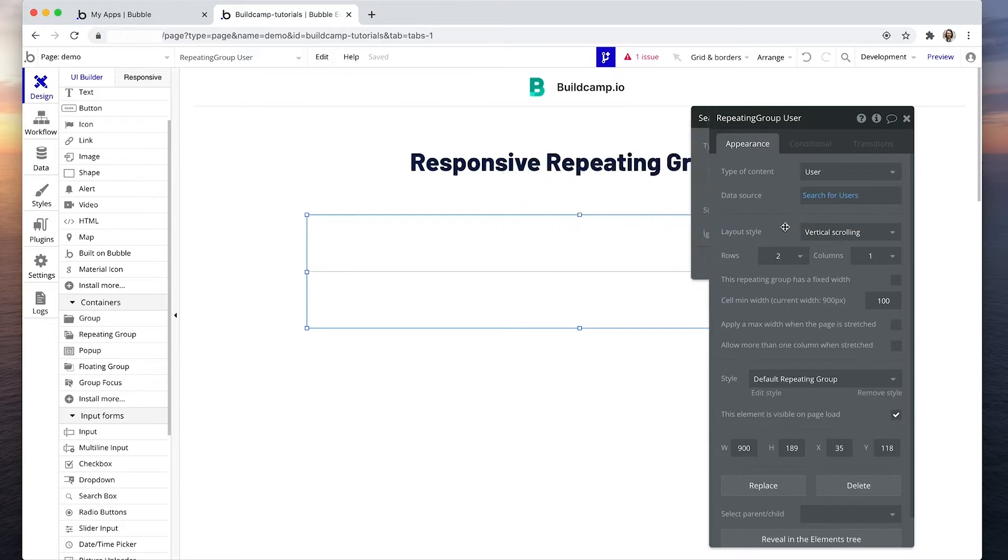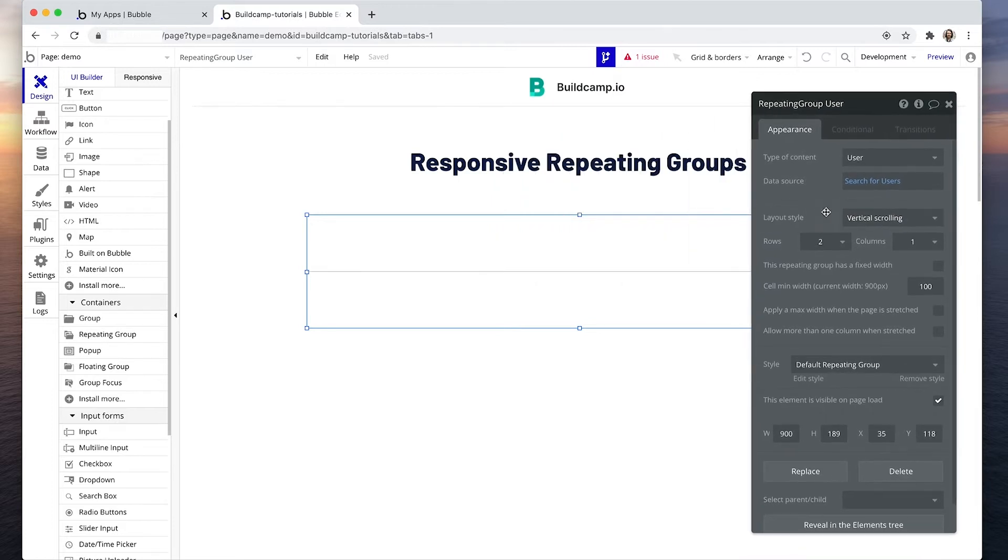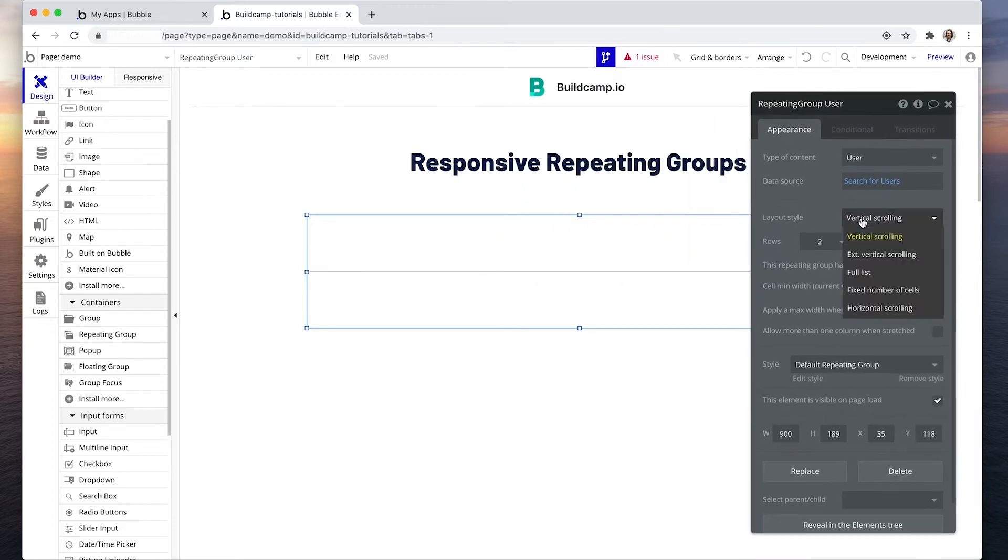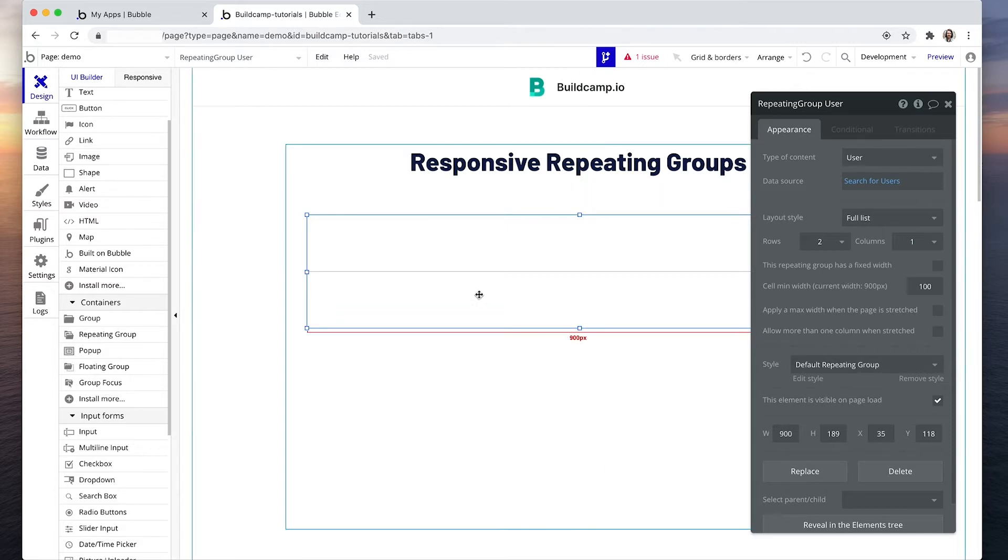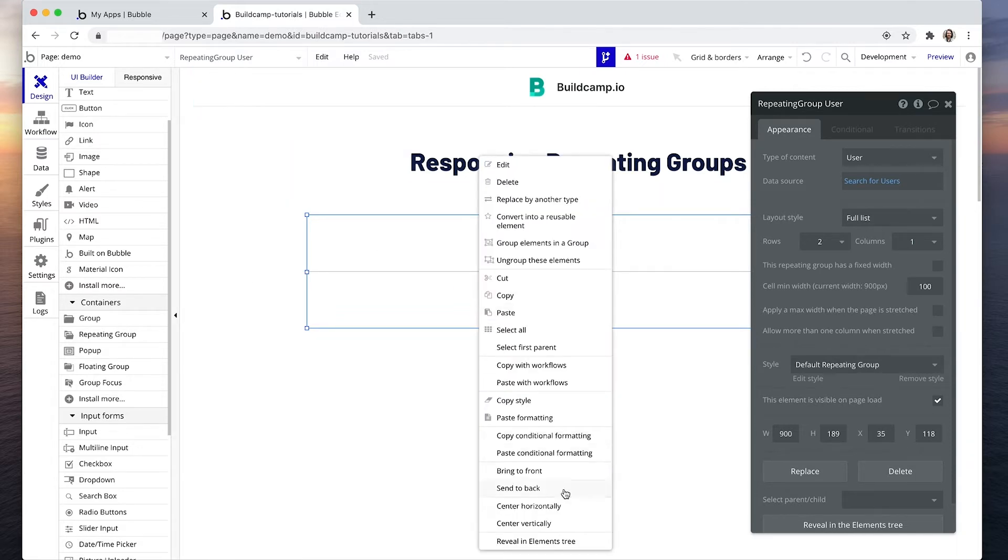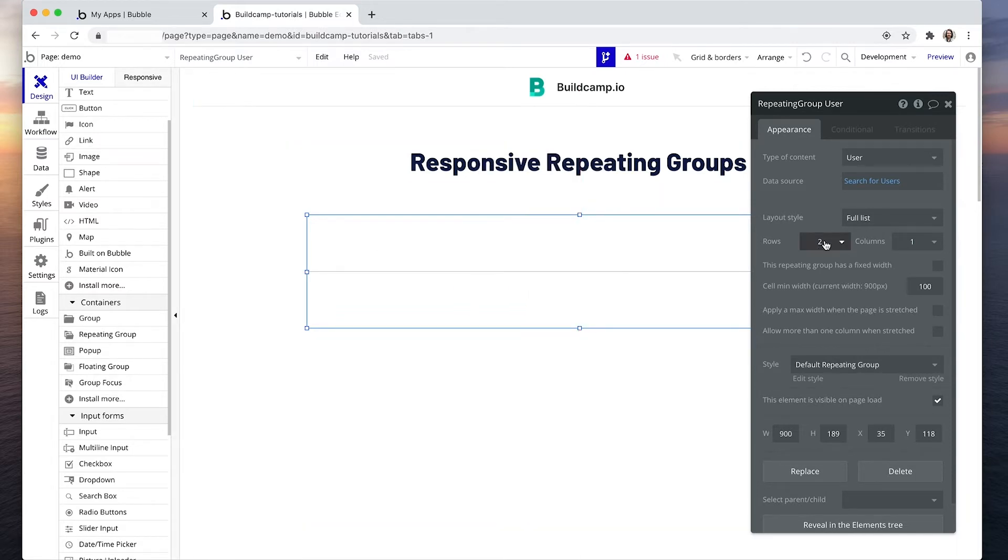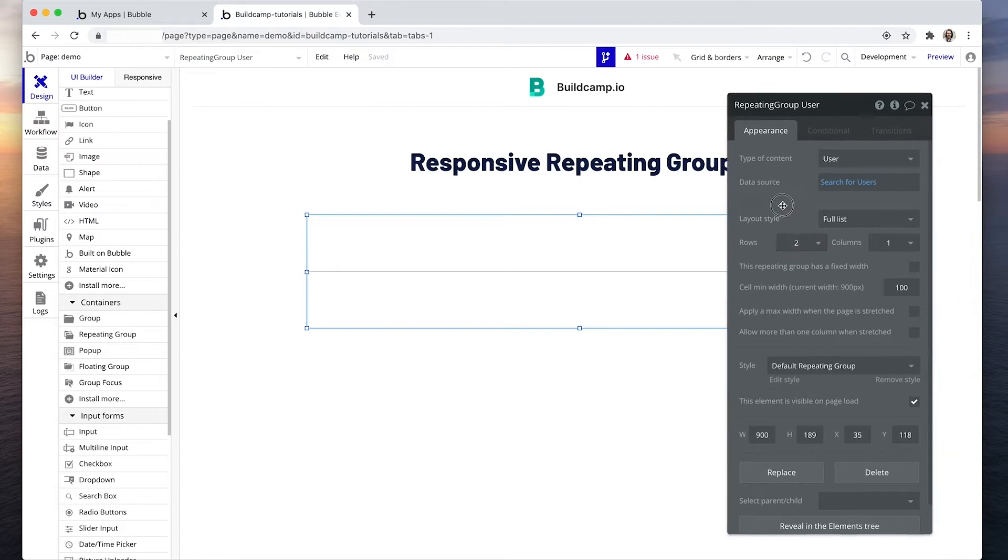Don't need to sort that. The layout style I'm going to set to fill width. Basically I have 10 users so I know that if I set it to fill width, which means on page load it loads all 10, that's absolutely fine. If I had say more than 50 items in my repeating group, I'd probably set that to extend vertical scroll, which means if you scroll down the page to load further cells.